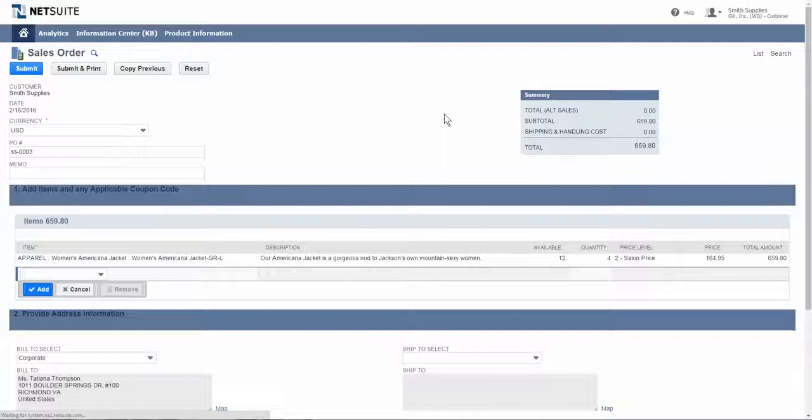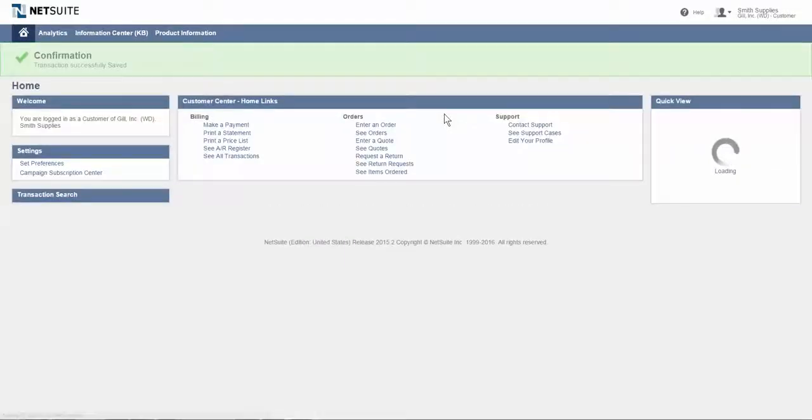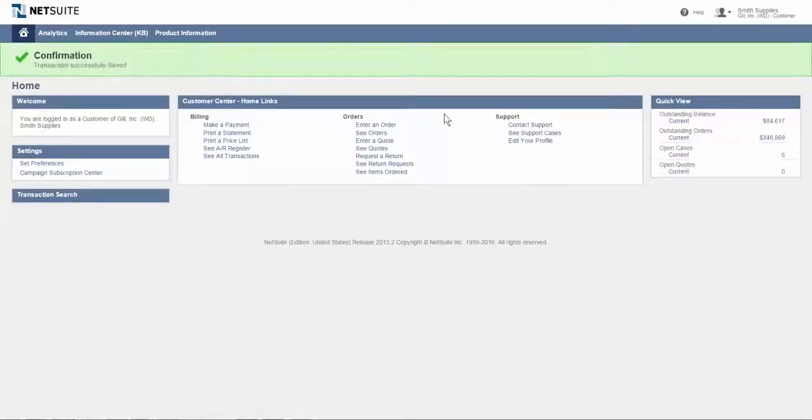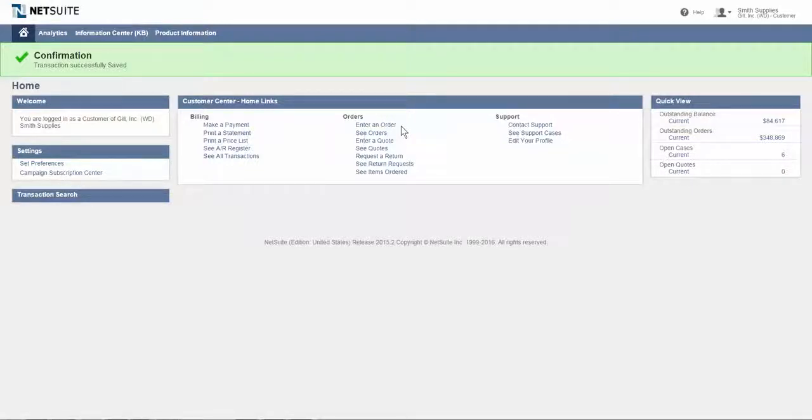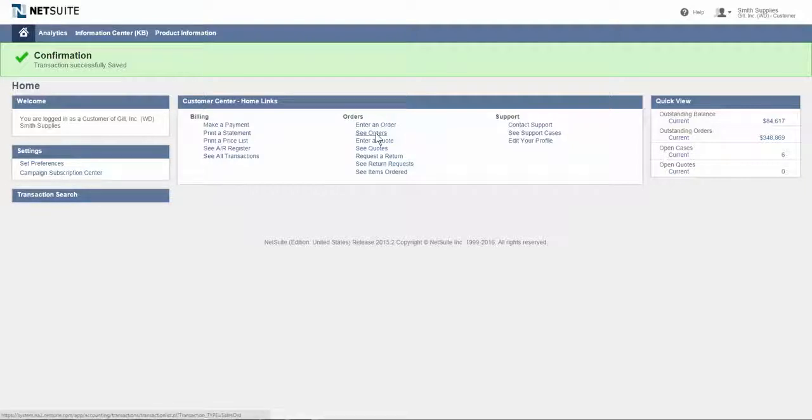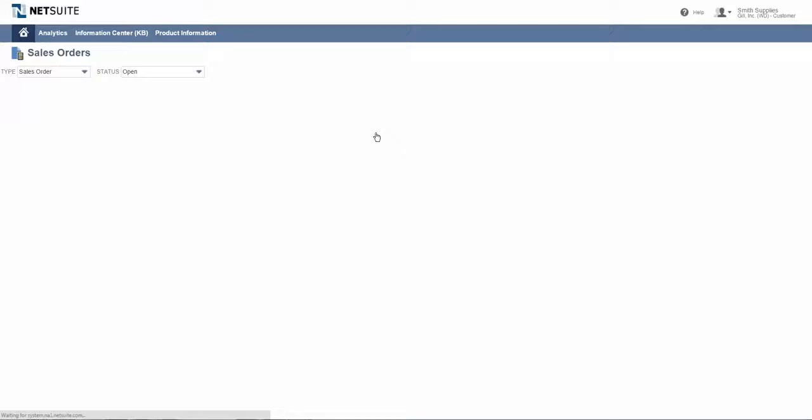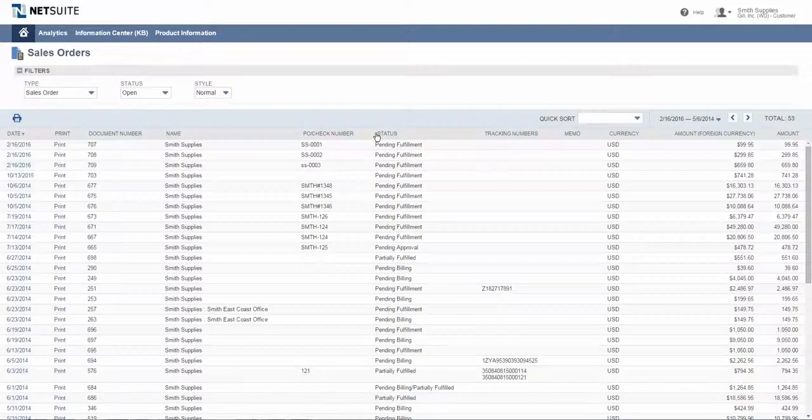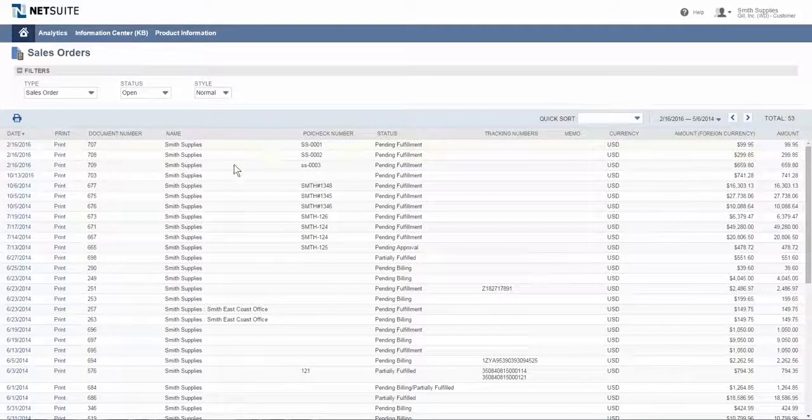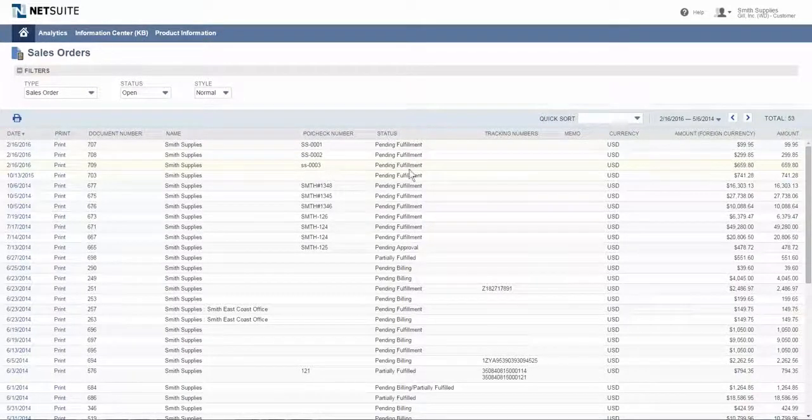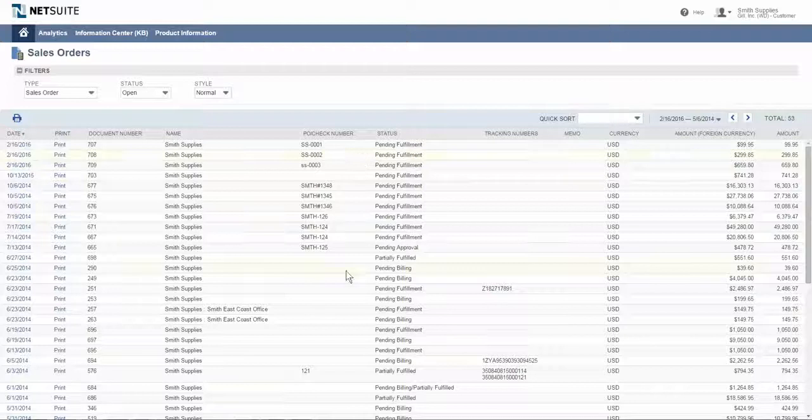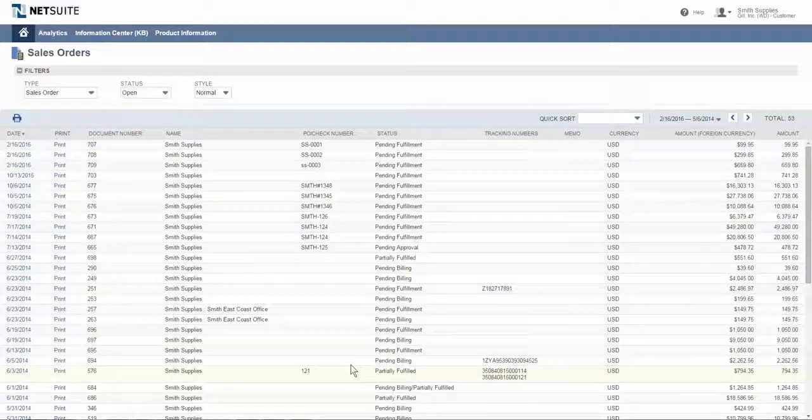Now it's an open sales order within the system automatically, and it can go in as a pending approval order or pending fulfillment, depending on how Smith Supplies would like to handle any orders that come in through the customer center role. Similar to seeing all transactions, I could definitely see all my orders that have been placed if I just want to see sales order status. Here's the one we just put in pending fulfillment, as well as many other orders that have been placed in the past.